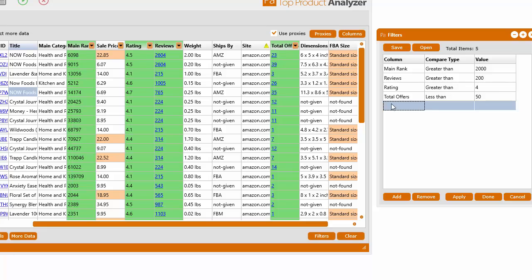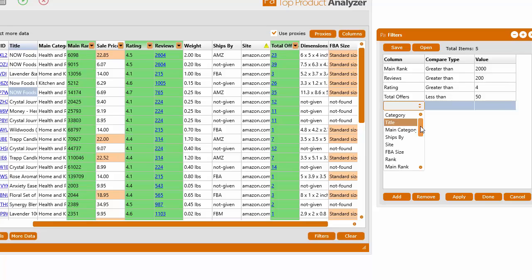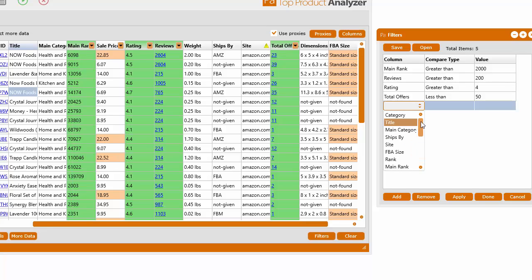And when you add a new filter, it adds another row. And then all you have to do is click inside of the column row. You've got to click a few times before you get this dropdown. And you can select any one of the columns.